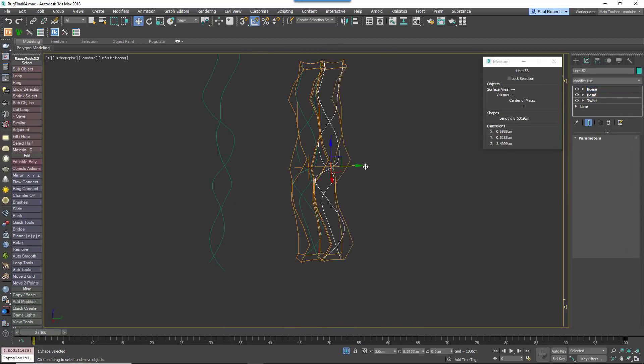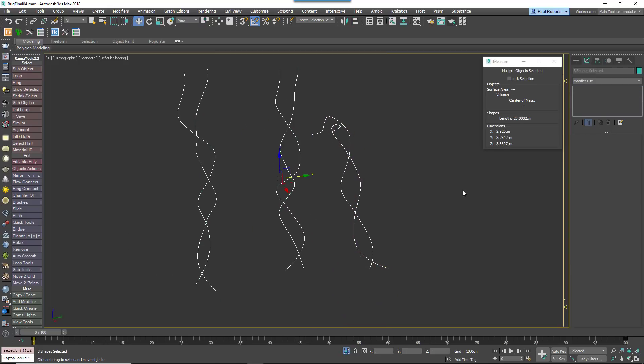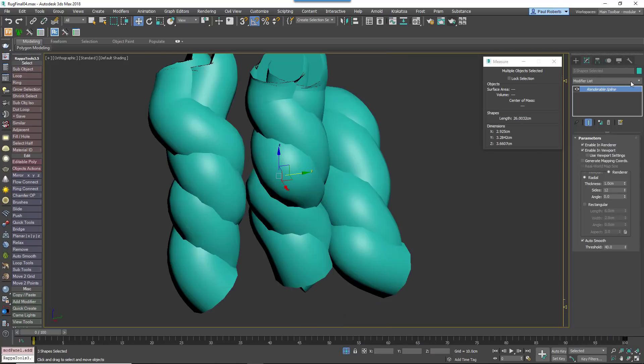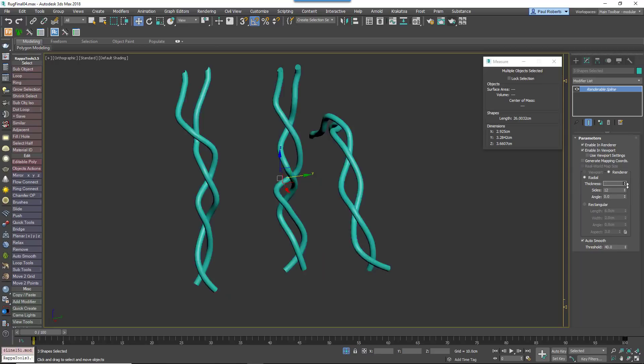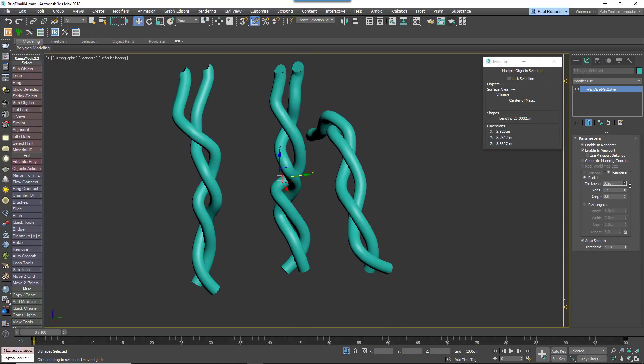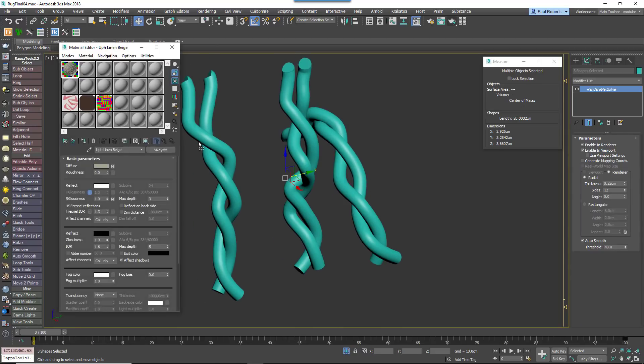Clone this object and edit the modifier settings to create a few variations. Then when you're finished, assign a fabric material to the threads. If we scatter individual threads like this, we'll end up with hundreds of thousands of objects. So to optimize the scatter a little, it's better to create one or more small patches of pile.